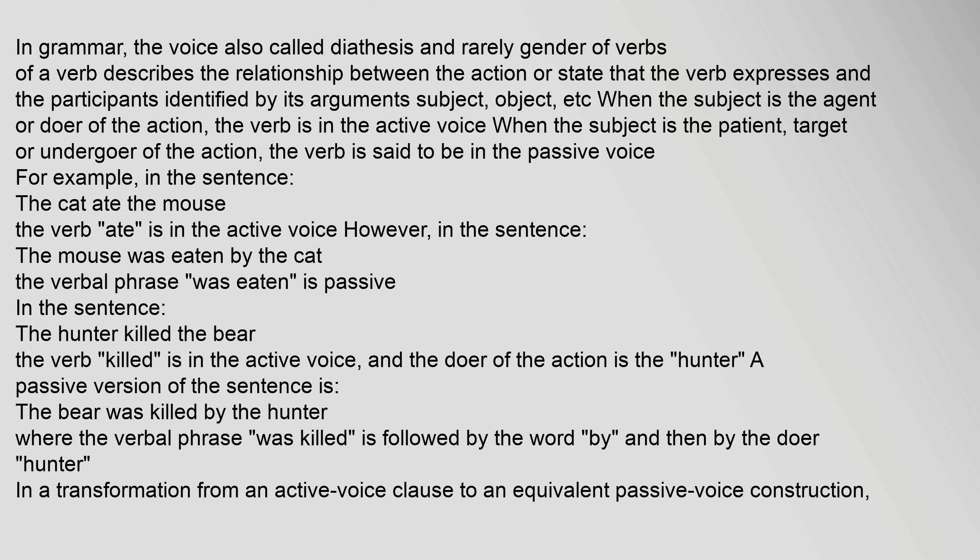In grammar, the voice — also called diathesis, and rarely gender — of a verb describes the relationship between the action or state that the verb expresses and the participants identified by its arguments: subject, object, etc. When the subject is the agent or doer of the action, the verb is in the active voice. When the subject is the patient, target, or undergoer of the action, the verb is said to be in the passive voice.